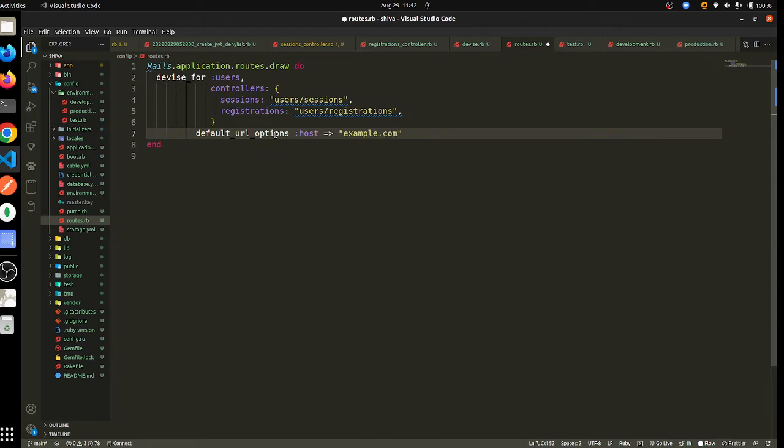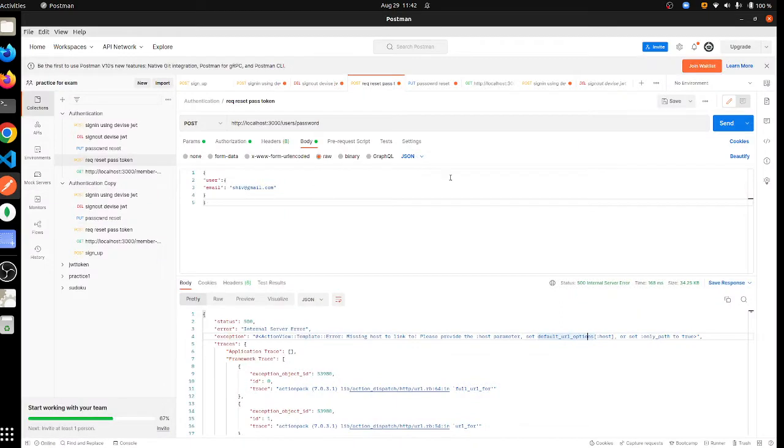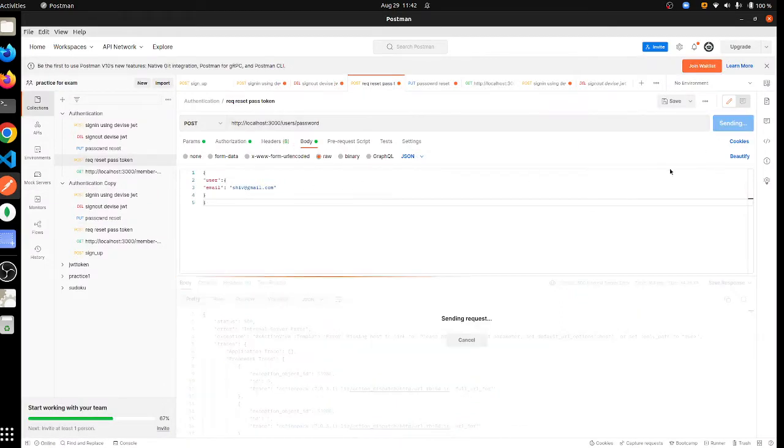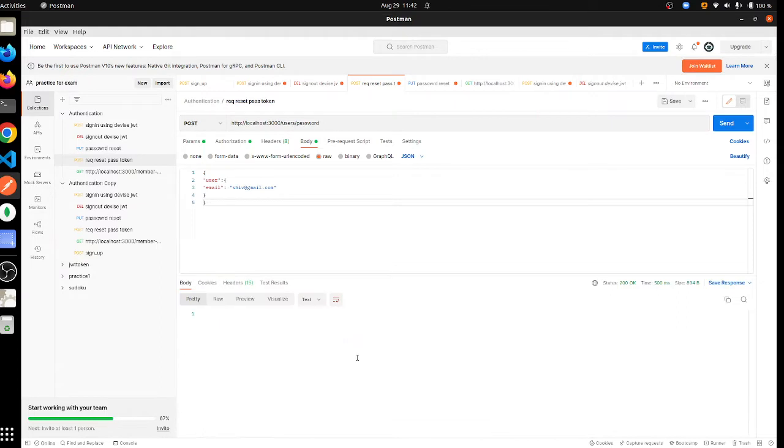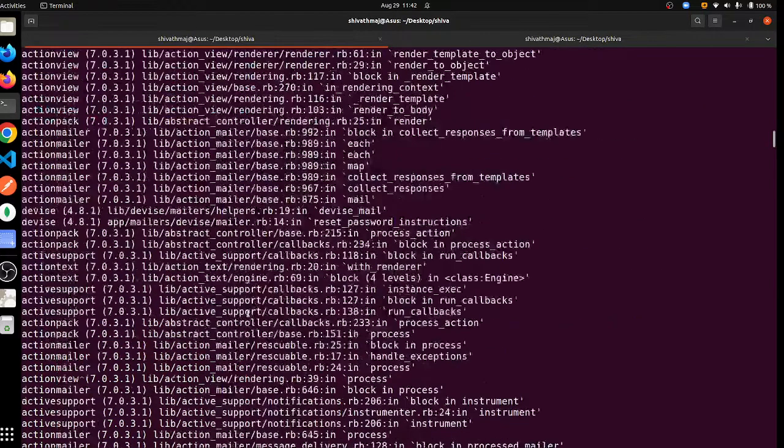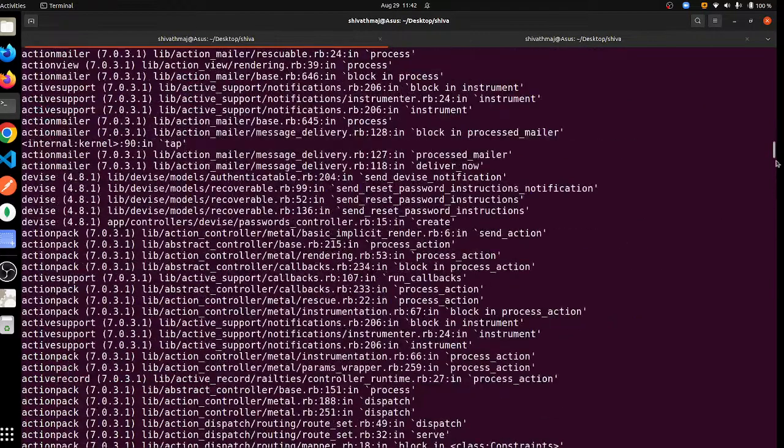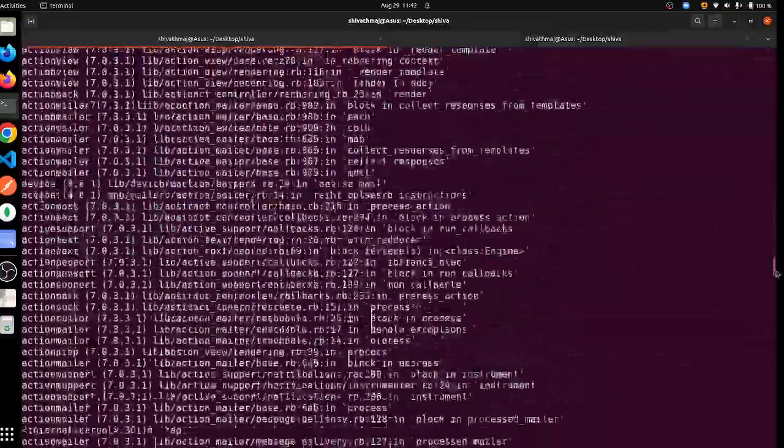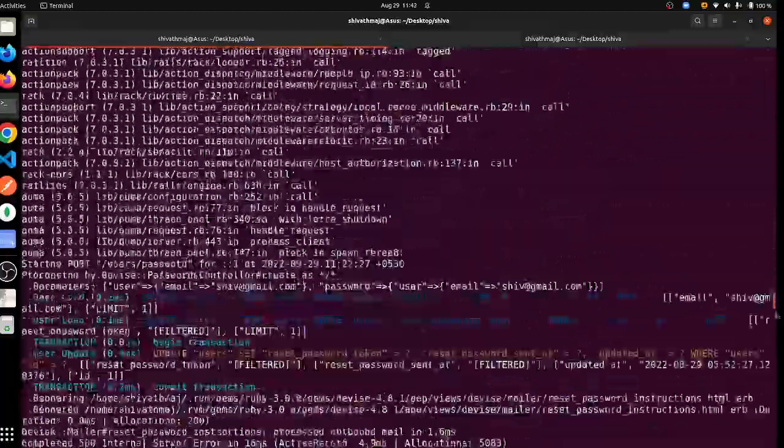I had found this solution in Stack Overflow. So now if you go to forgot password, it should work. Yeah, it's working. So if you see the console...